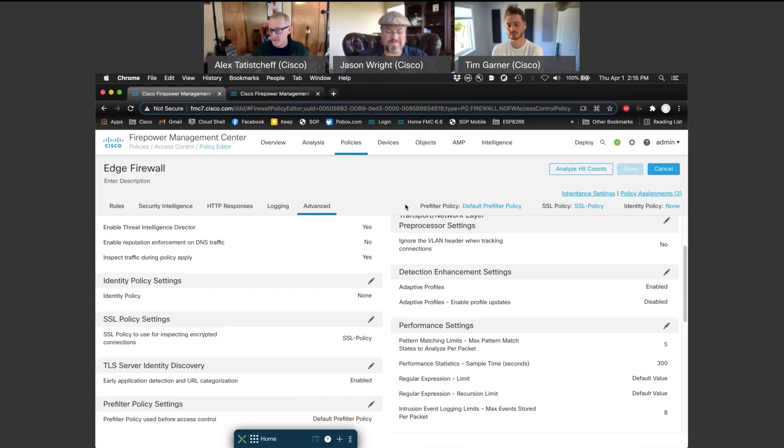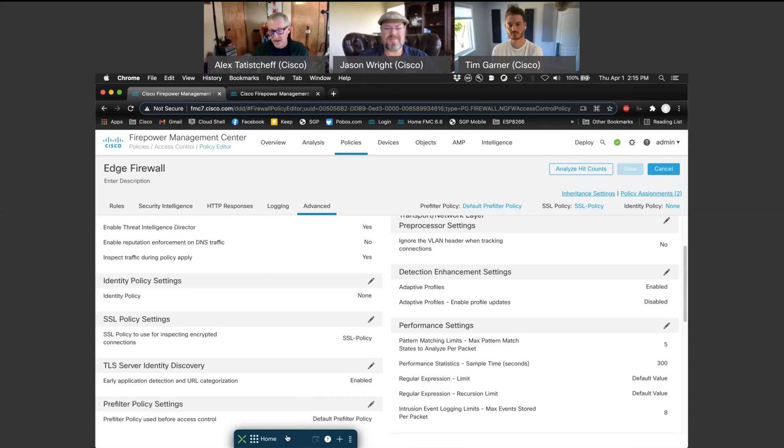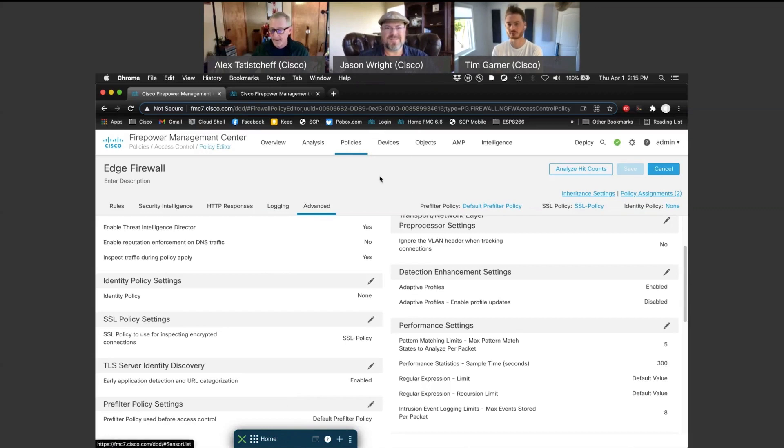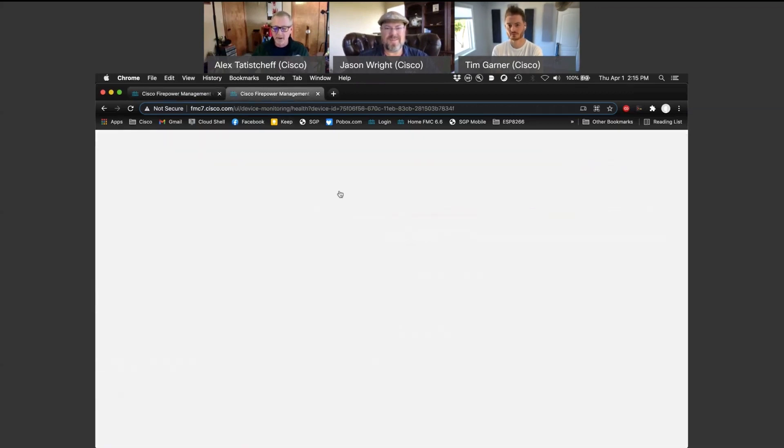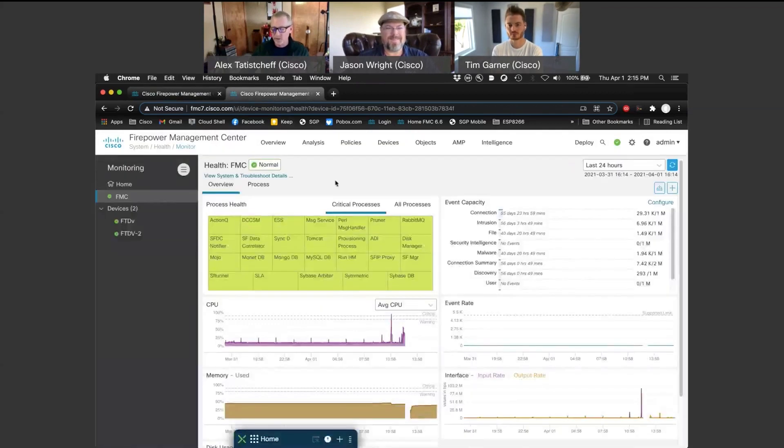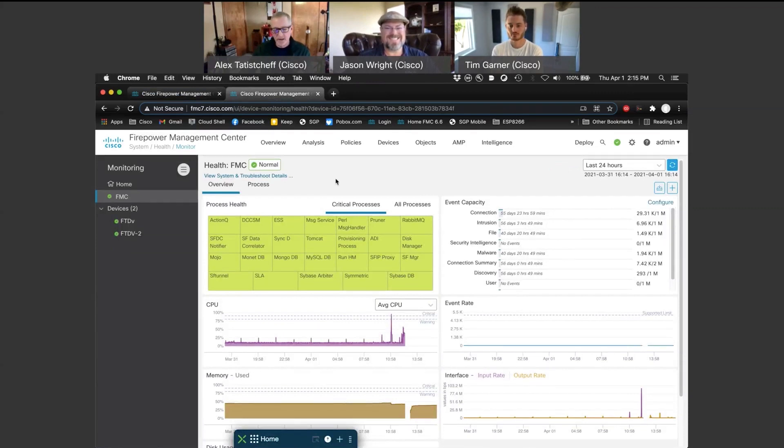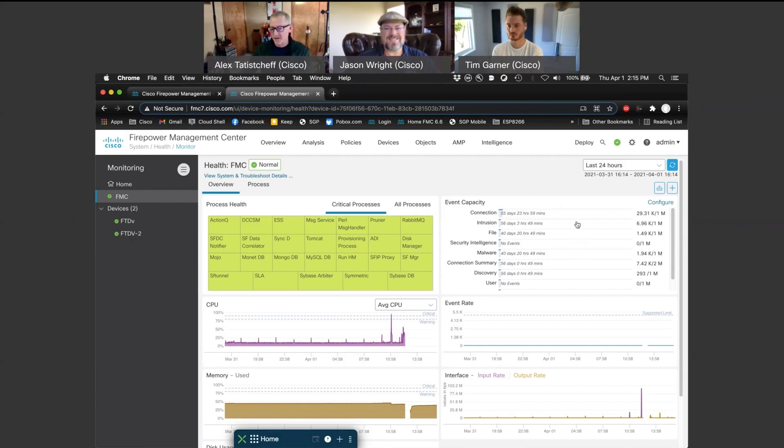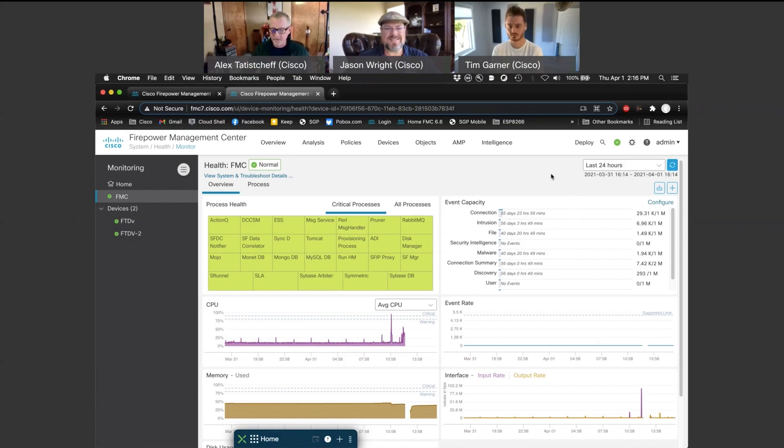While we're here, I just want to mention another huge feature. Notice at the bottom, I have the SecureX ribbon. So you can now integrate SecureX directly with the FMC. The last thing, we have a new health monitoring dashboard with this feature. One of the coolest ones is this event capacity widget that basically tells you what your logging capacity looks like. This is just one of those cool features that really helps understand how things are going on the FMC.